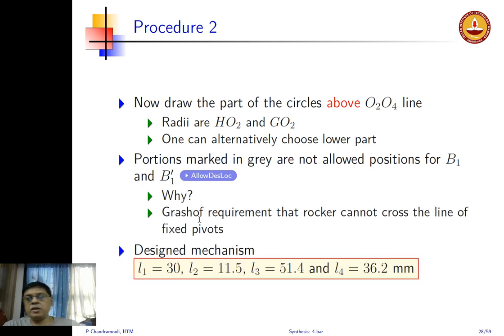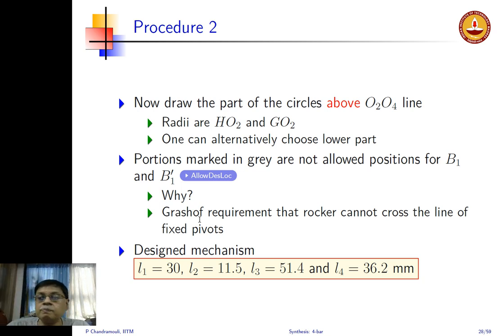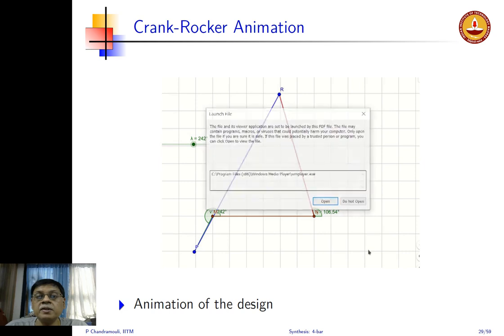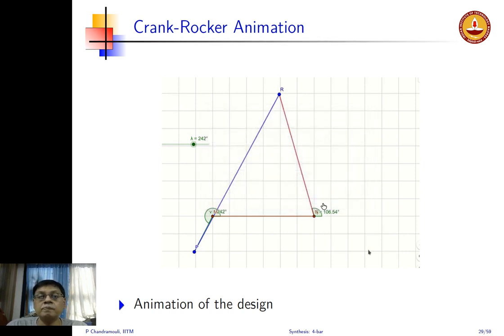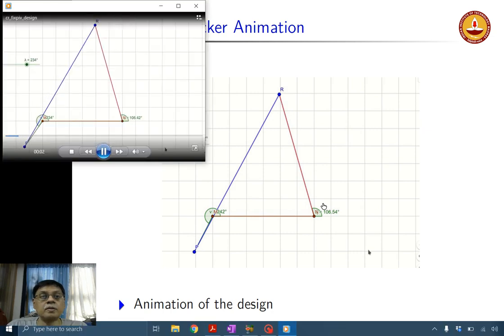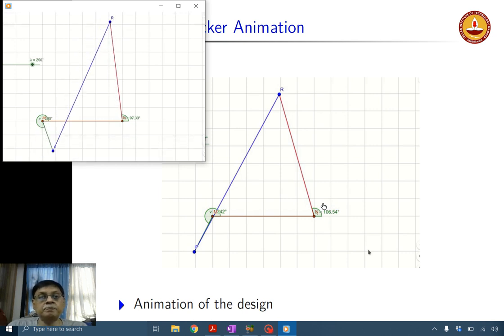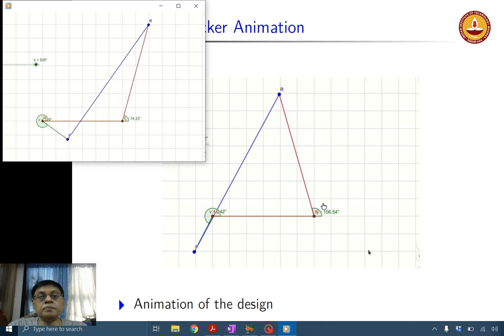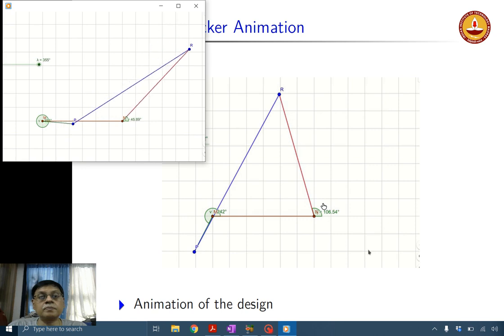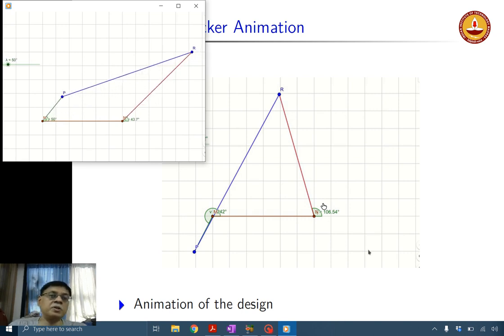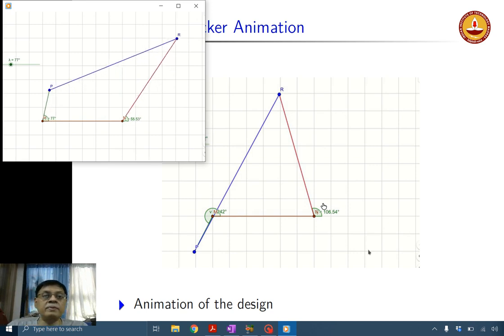For one example design: L1 = 30, L2 = 11.5, L3 = 51.4, L4 = 36.2. The mechanism animation shows the crank rotating and the rocker swinging. In one configuration the mechanism is shown in one extreme; it then moves toward the other extreme, which is a straight-line configuration spanning about 36 to 106 degrees — confirming the 70-degree rocker sweep.